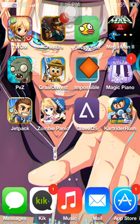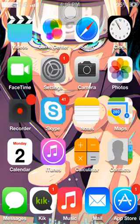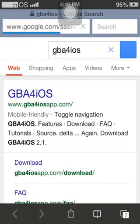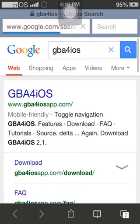Well, anyways, as you can see, it says GBA for iOS, and all you have to do is search it up on Google right here, and the GBA for iOS website will come up.